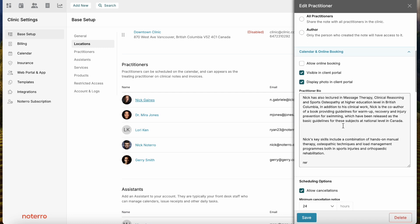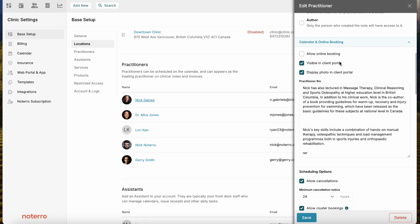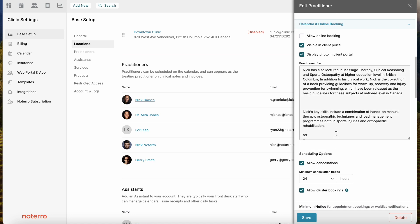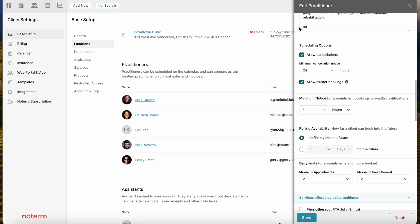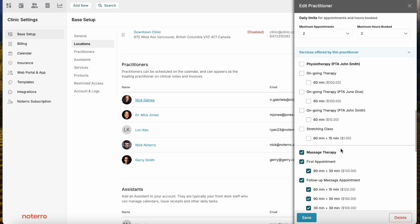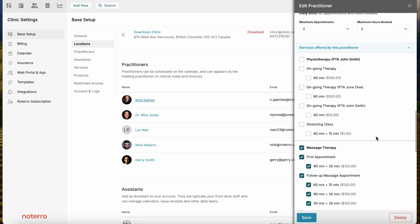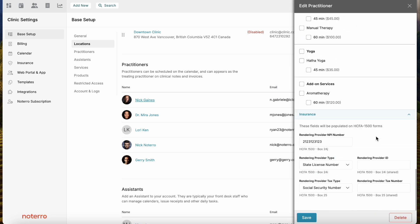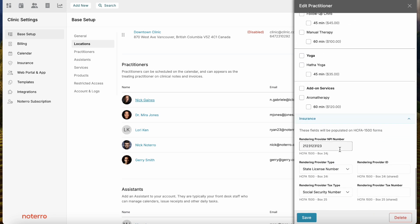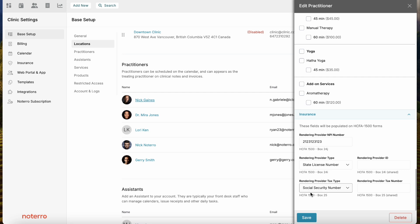There are also online booking settings — whether they're allowing online booking, displaying a photo, and that sort of thing — as well as bio information. There are scheduling options for online booking and services performed by this practitioner. You would just turn on and off the services that the practitioner performs. There is also insurance information for American clinics.